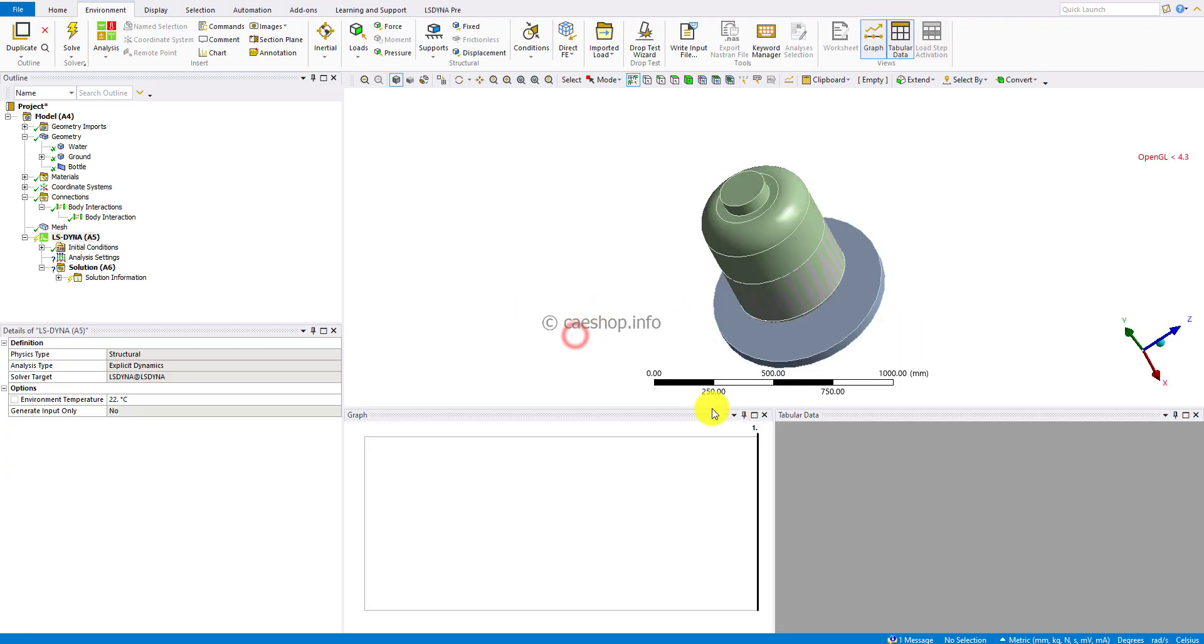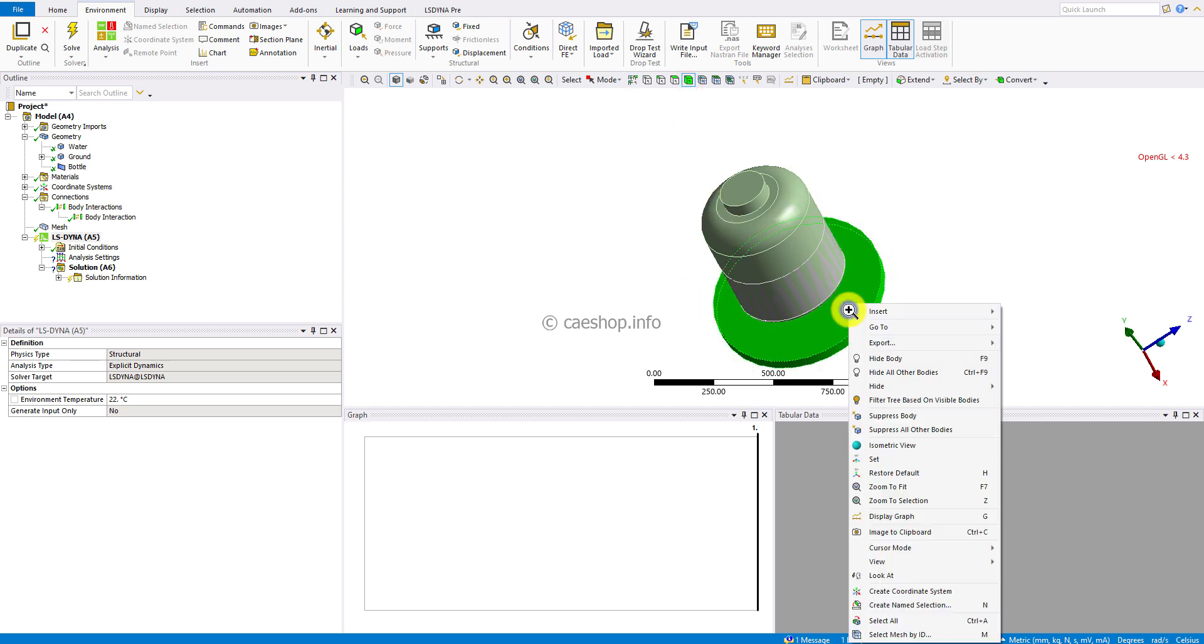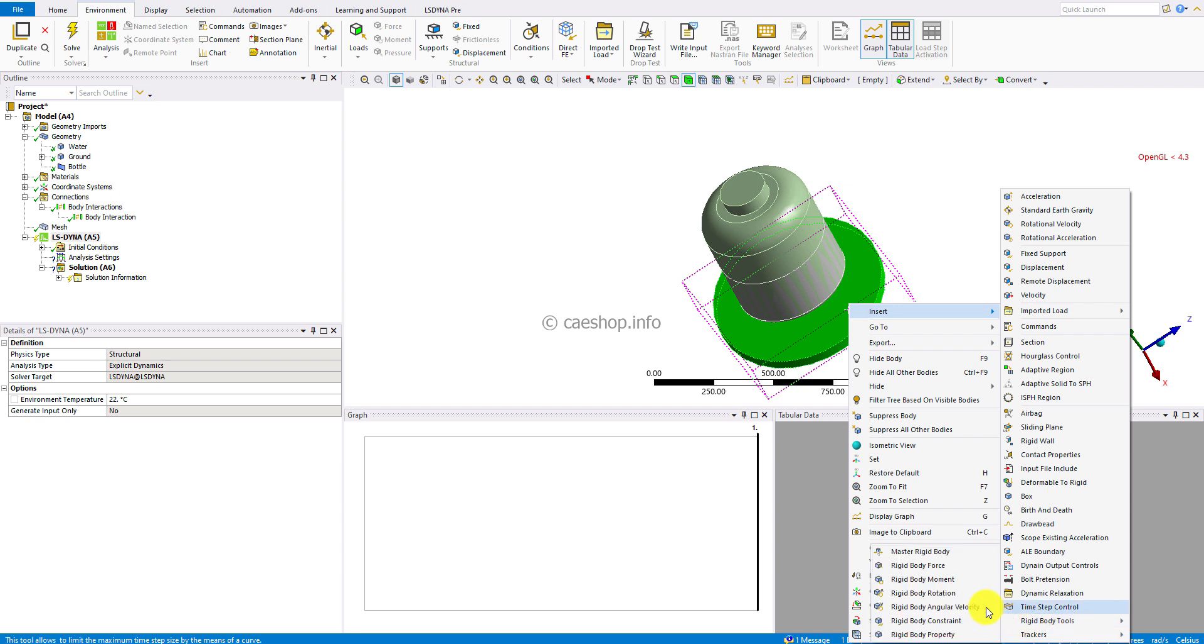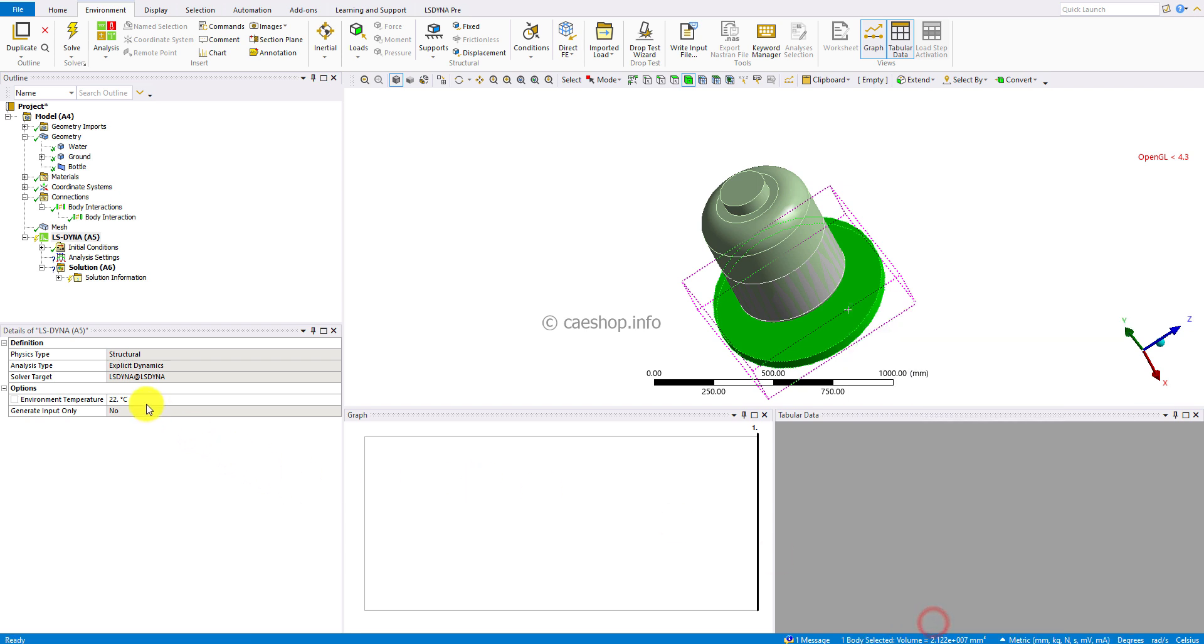The ground body will be fixed in space by setting the body ground. Right-click to insert body condition, select rigid body tool and rigid body control. Keep as default for all components.